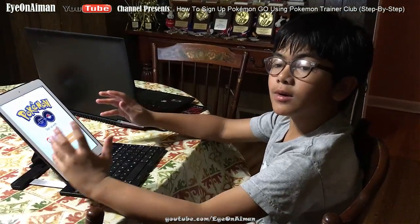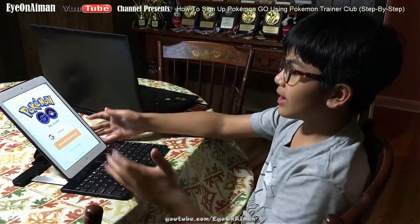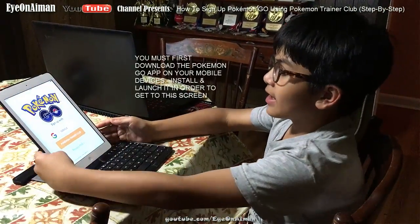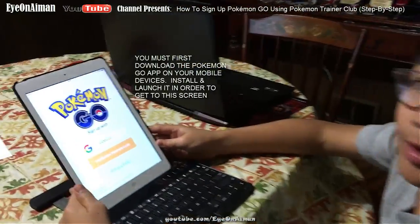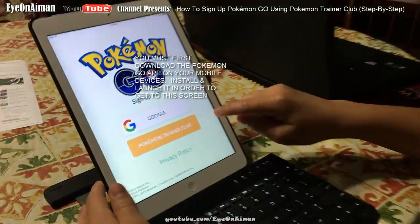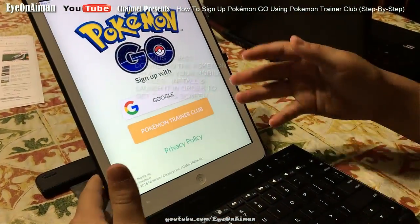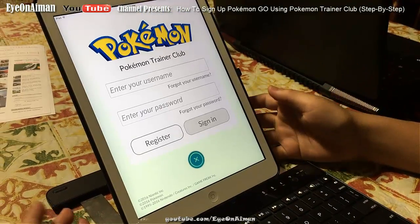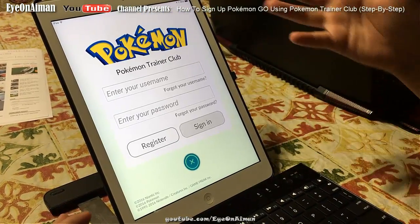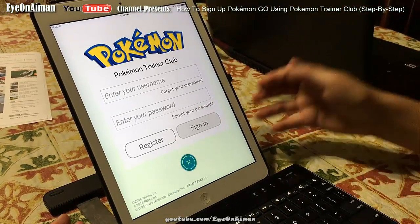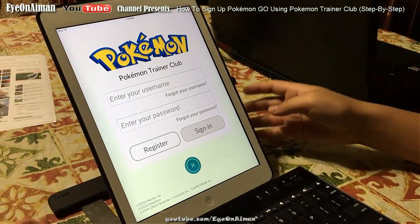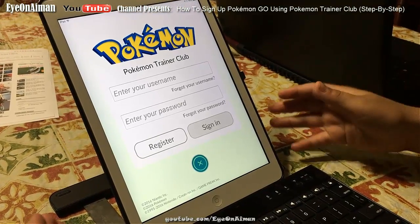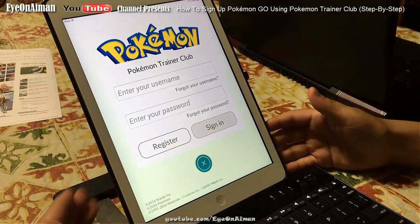So, let's start. On the Pokemon Go app — and I've shown this on the iPad so it's easier for you to see — after it's installed, you click on the Pokemon Trainer Club, and it prompts you to enter your username and password. But obviously, you don't have that since you haven't registered.